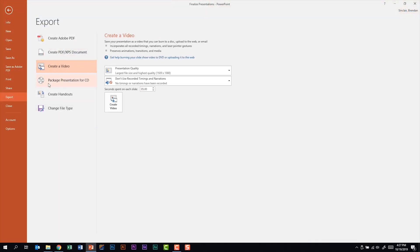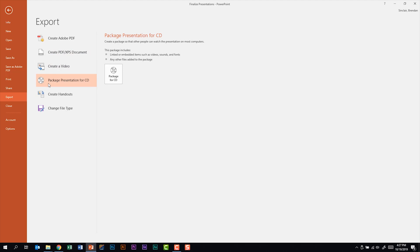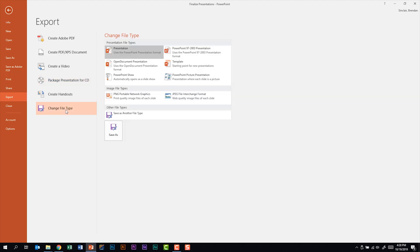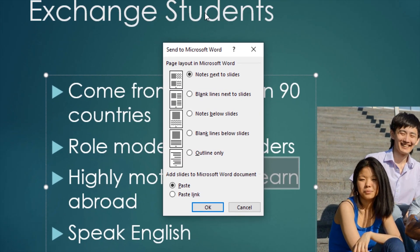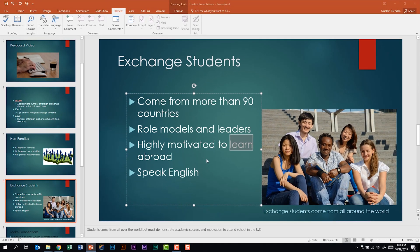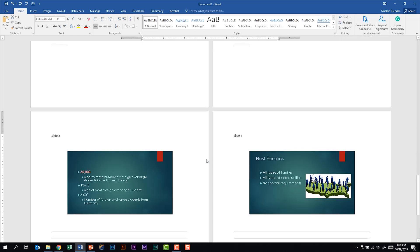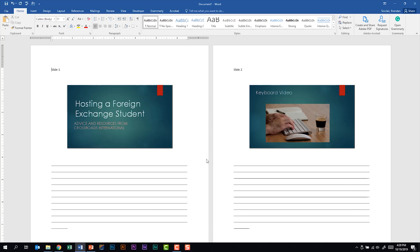You can create a video, or package this presentation for CD. Packaging probably falls more under preserving presentation content because linked or embedded items such as videos, sound, and fonts will be included in the package. You have Change File Type, which gives you some of the same options as the save screen but a little easier to look through. You also have Create Handouts. In the window that pops up, we have options for setting up our page in Microsoft Word — for example, blank lines below the slides. Down below, we have the option of adding slides by paste or by paste link. We'll click Paste and OK.